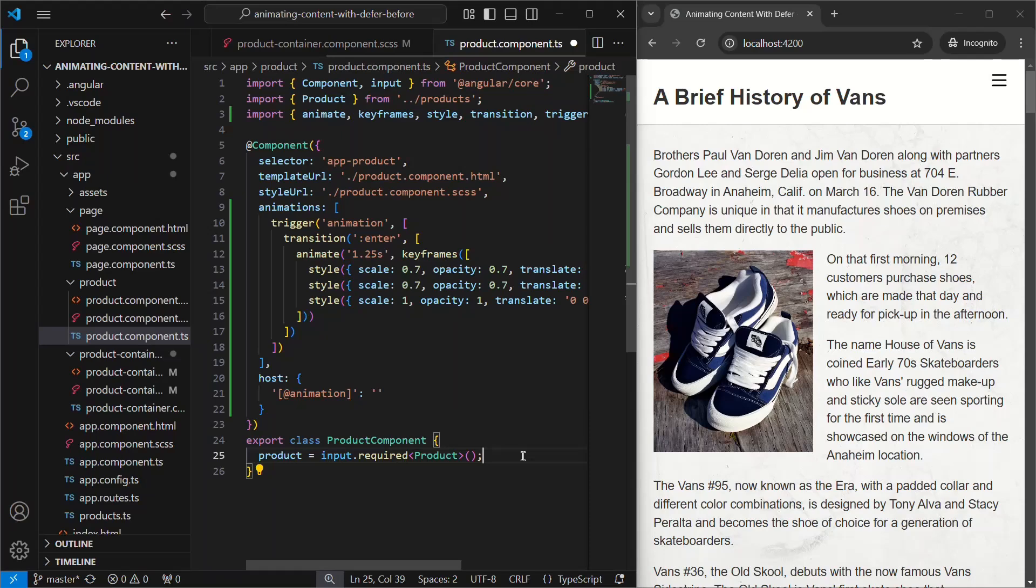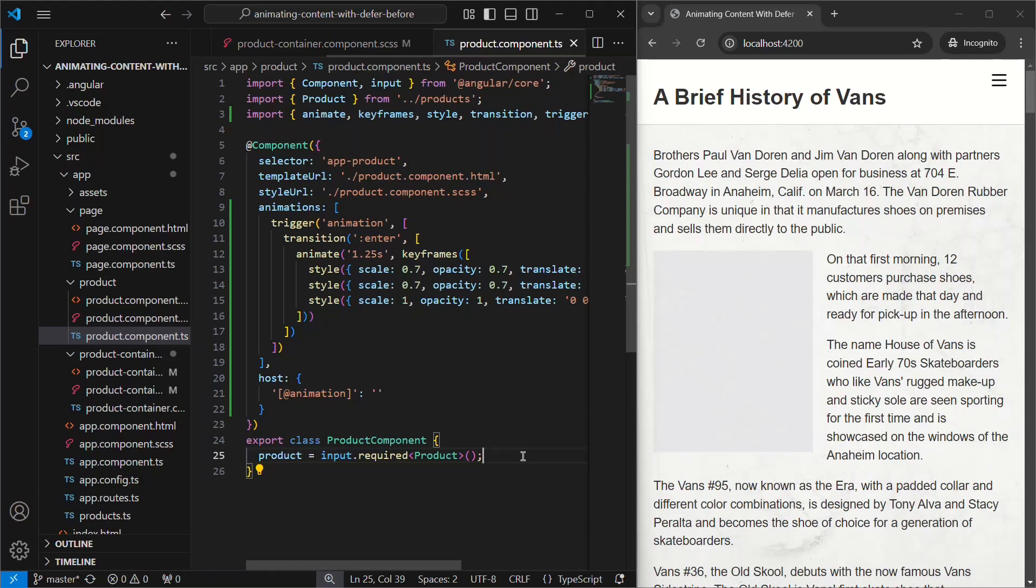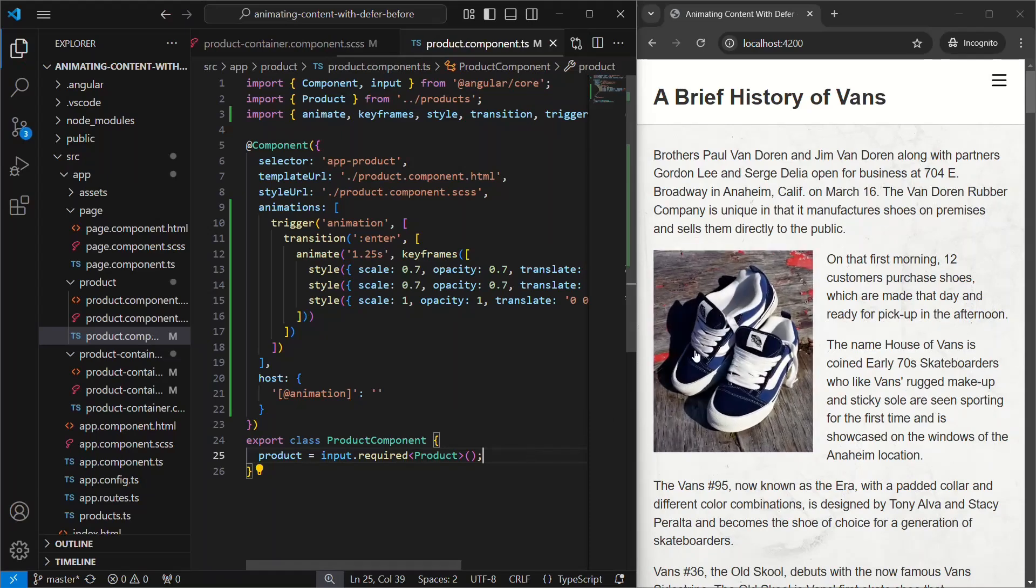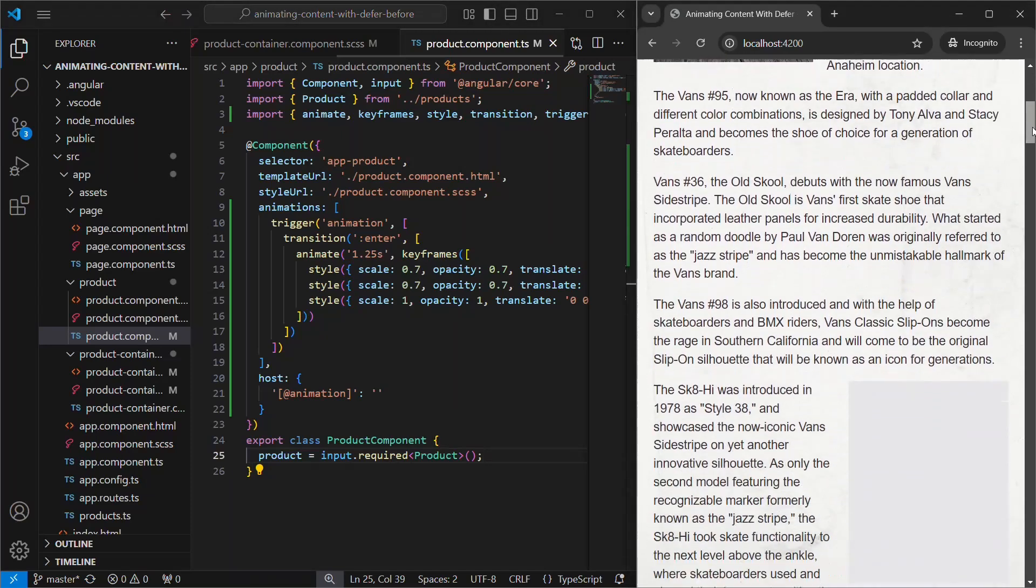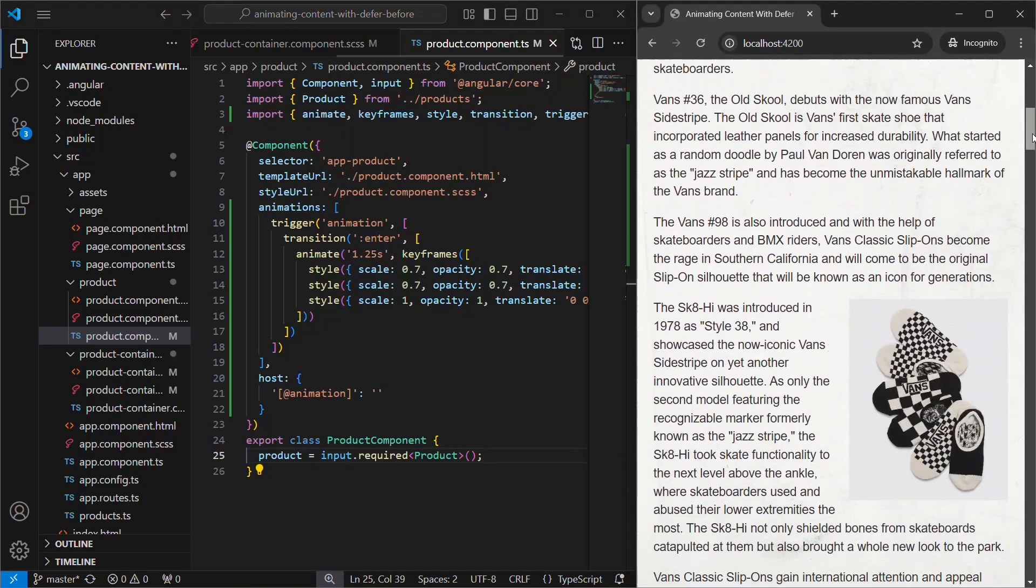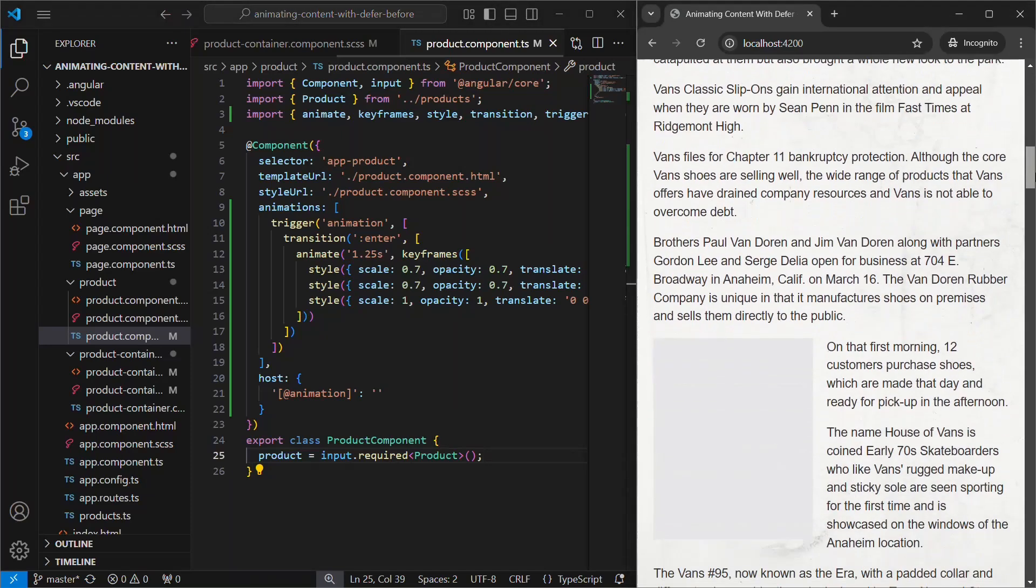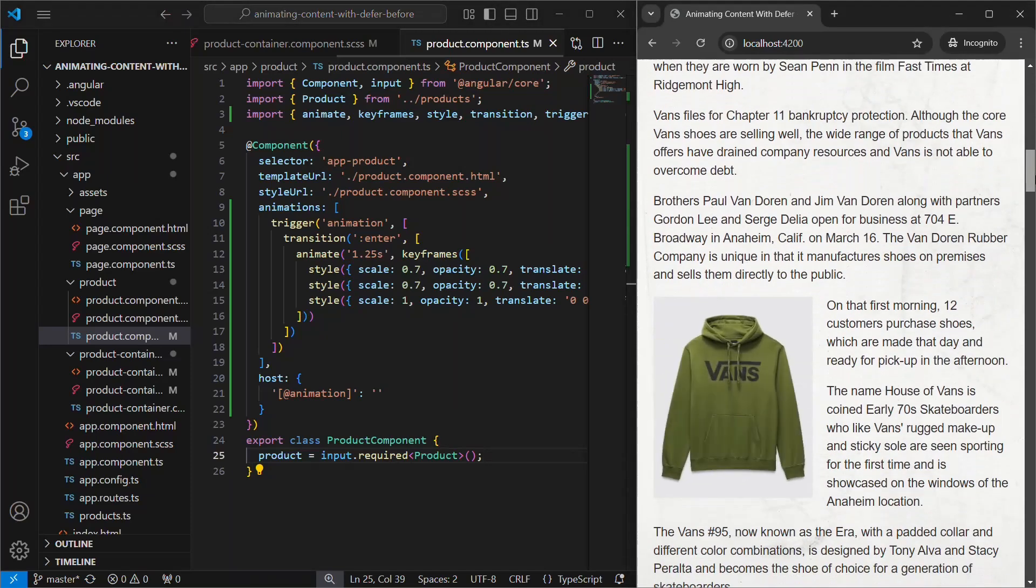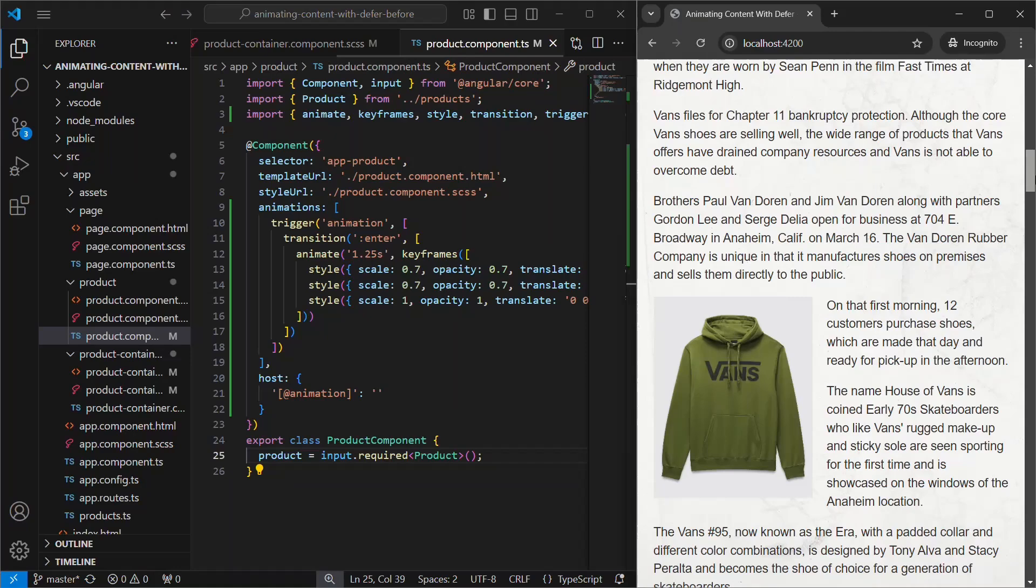Okay, that's it. Let's save and see how it looks now. Nice, now as we scroll down, each of these components animate as they enter the viewport. This is a pretty nice effect.